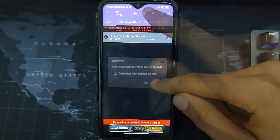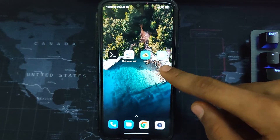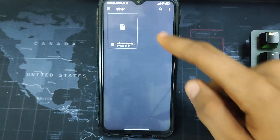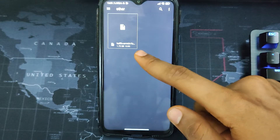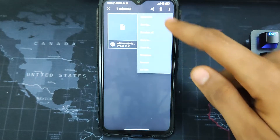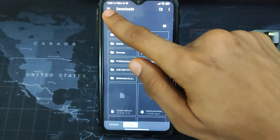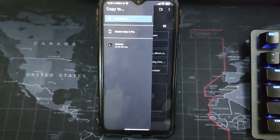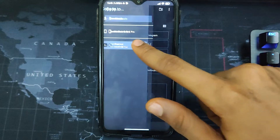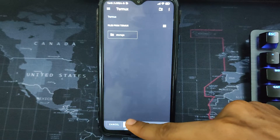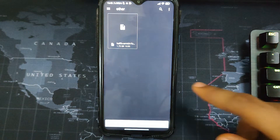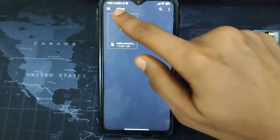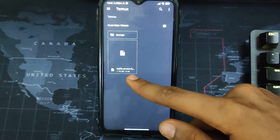Once downloaded, open your Files app and locate the downloaded Kali Linux file — it's 1.75 gigabytes. Copy it, then click the three-dot tab and select Termux. This is why we use the Files app instead of the normal file manager, because the normal file manager won't give you this option. Click Termux and then paste the file. It will take some time to copy over to the Termux directory.